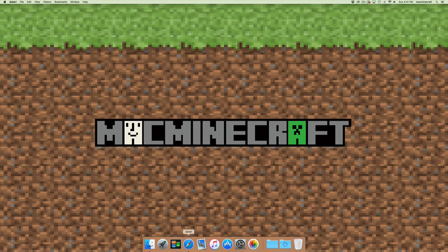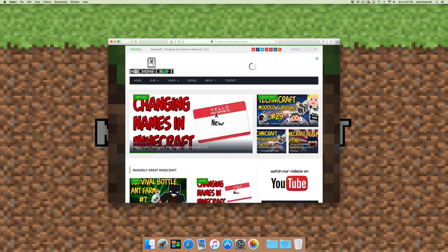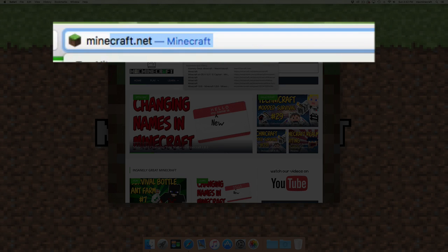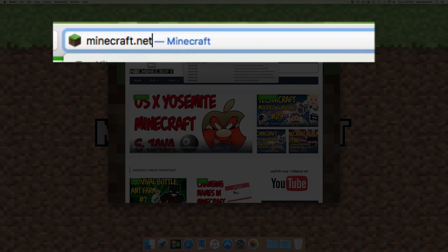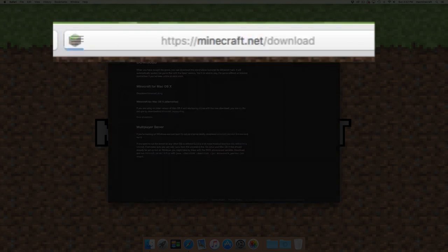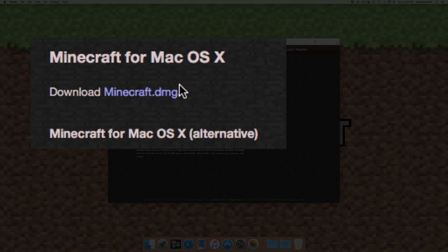To get this, what you need to do is go to minecraft.net/download. When you get to this page, there's a link there which is minecraft.dmg.